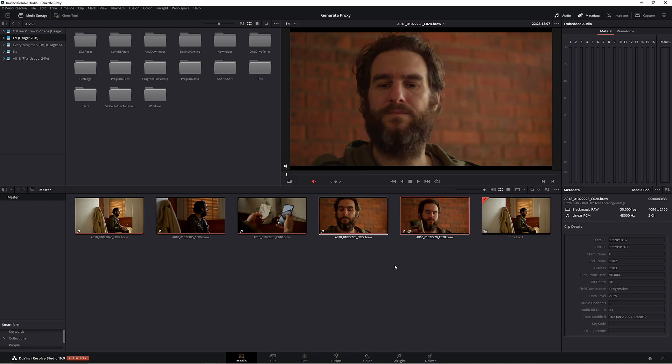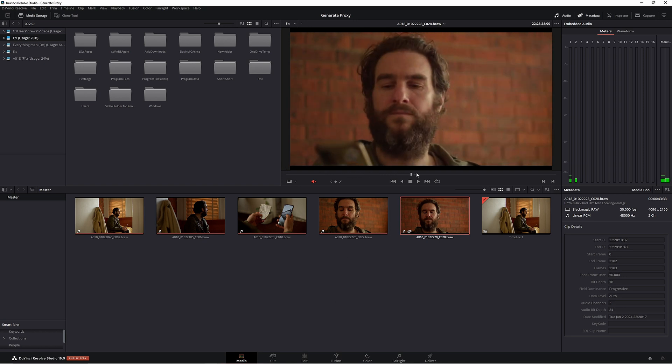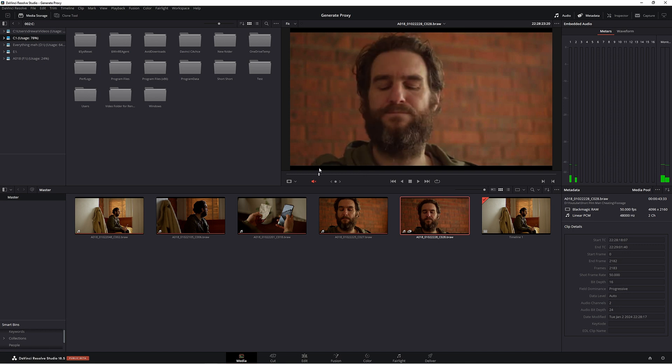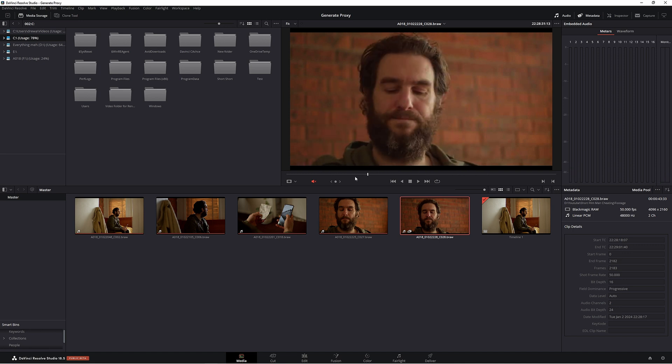Now Resolve has generated that proxy media and again as you can see, we have that little camera next to our footage here which is telling us it's using proxy media. If you scrub through our footage here, it's looking very dodgy as in we have a low resolution. Again,